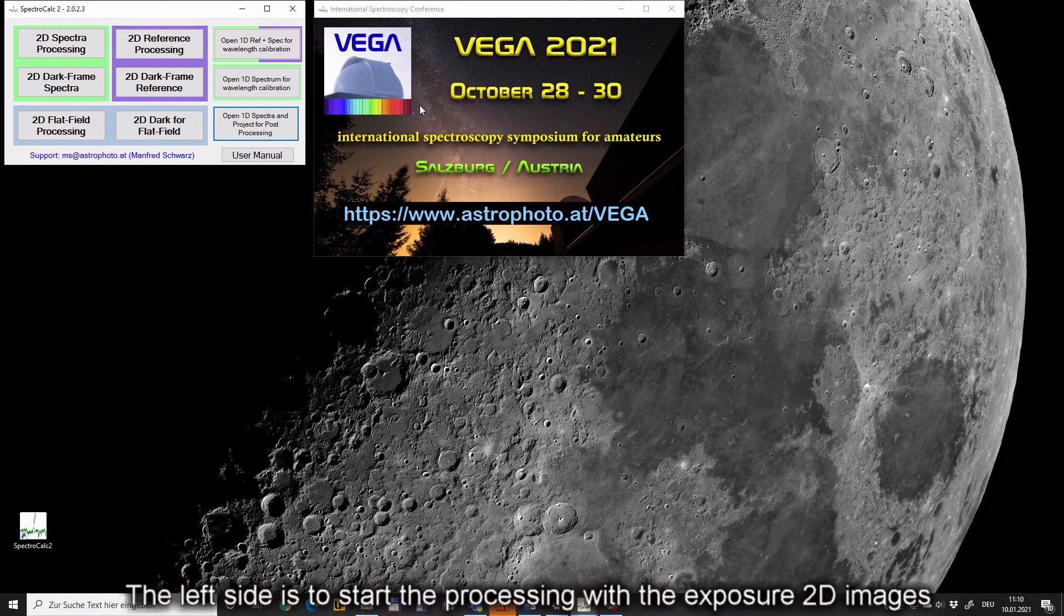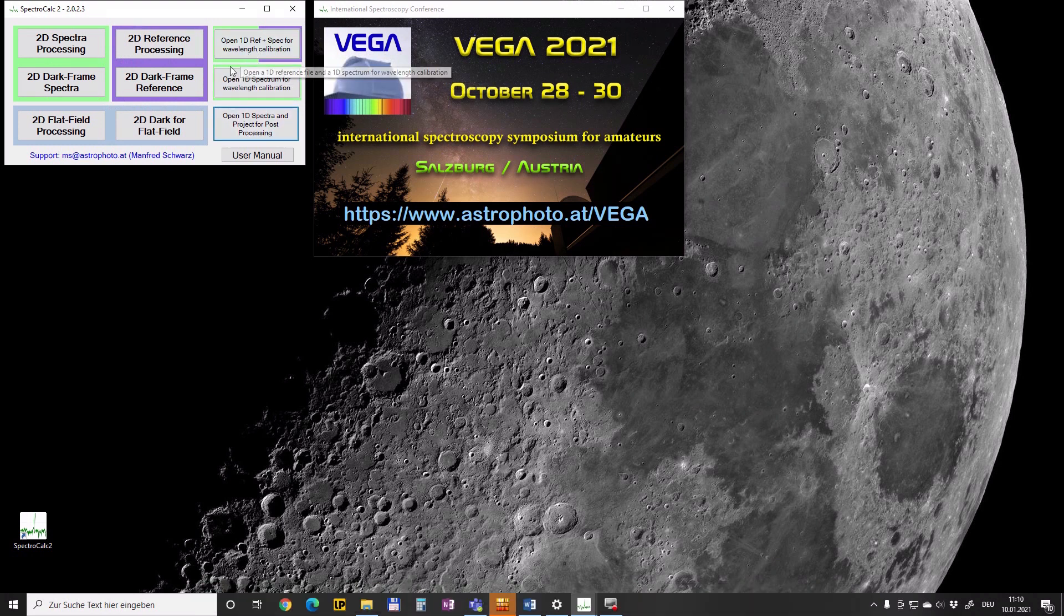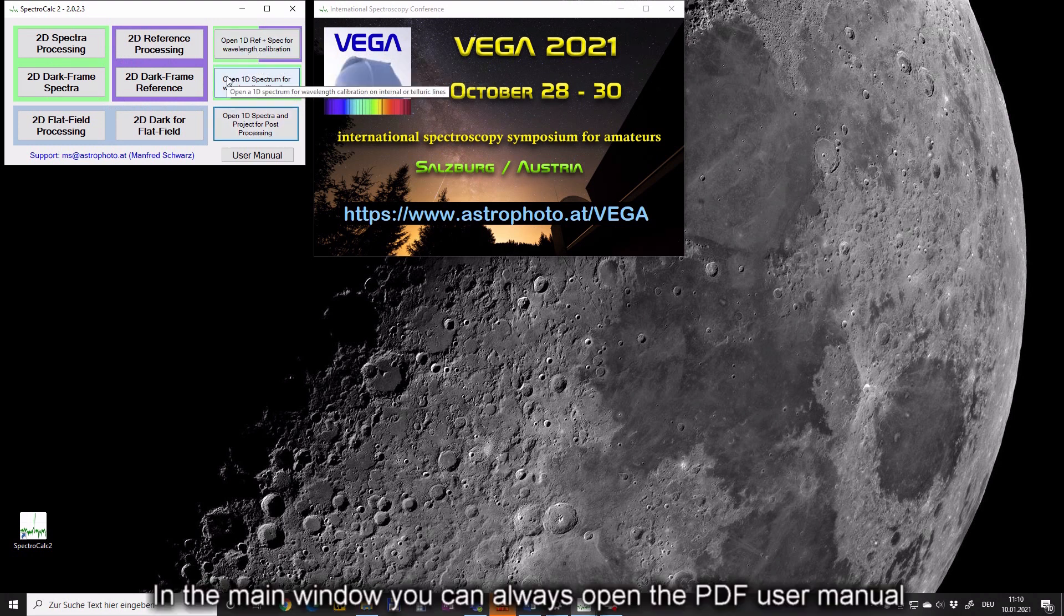The left side is to start the processing with the exposure to the images. The right side is to start the processing on a later state. In the main window you can always open the PDF user manual.